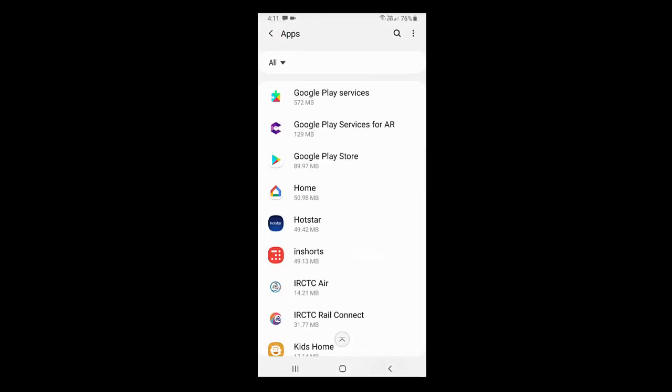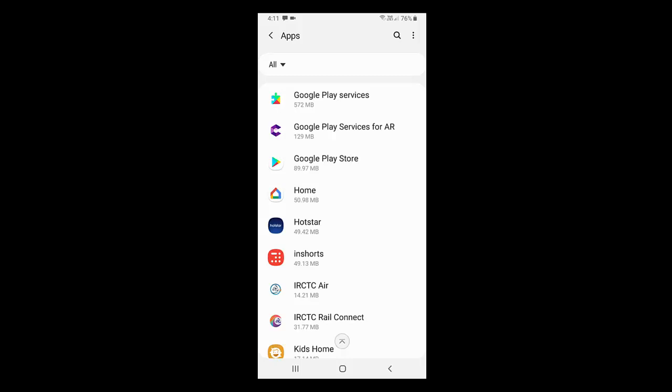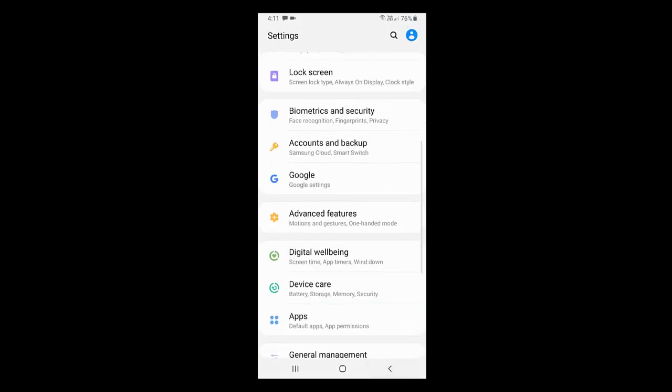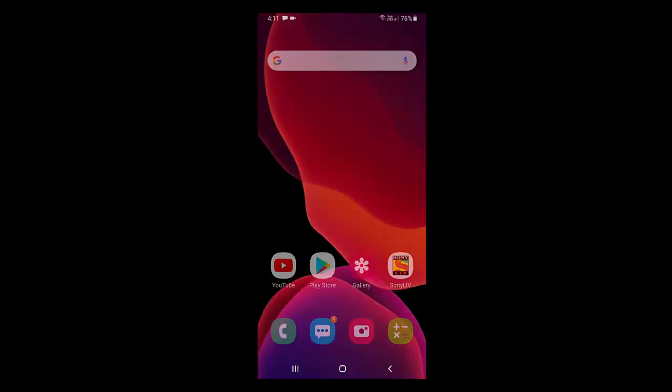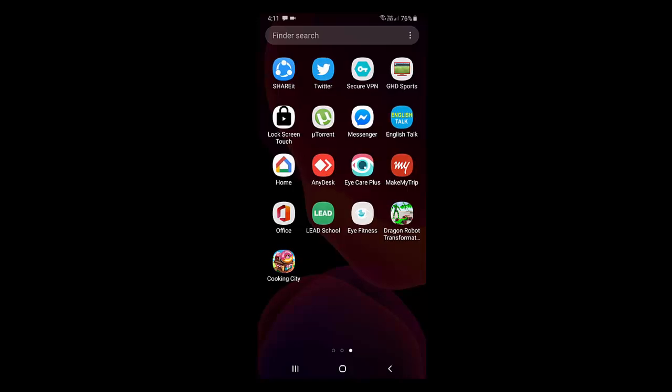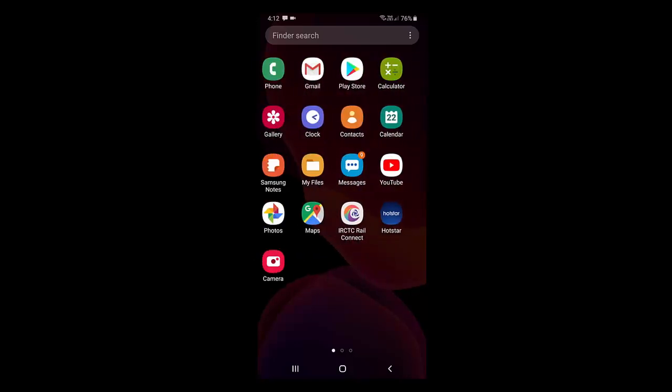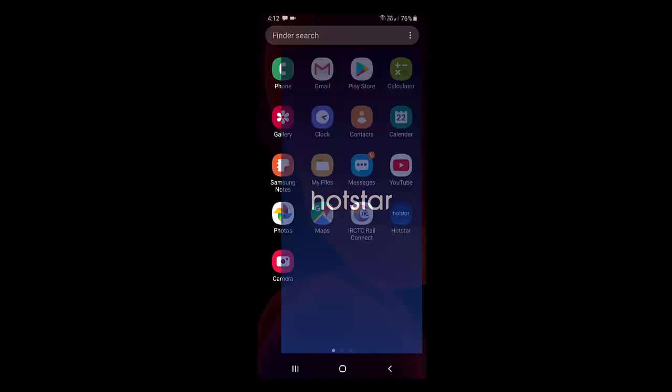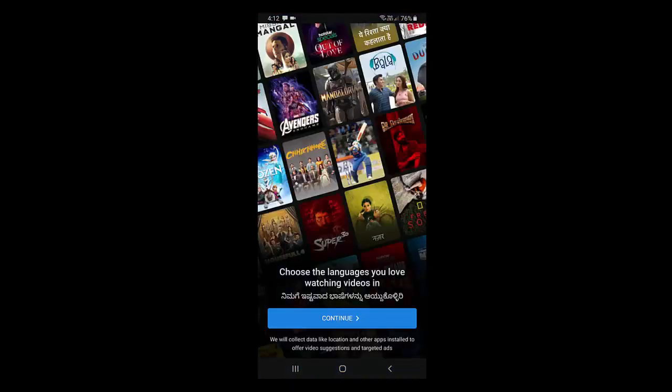Clearing data will remove some app preferences and sign-in information, so you need to sign in again and configure your app once again. Simply open Hotstar, select your language, and continue.